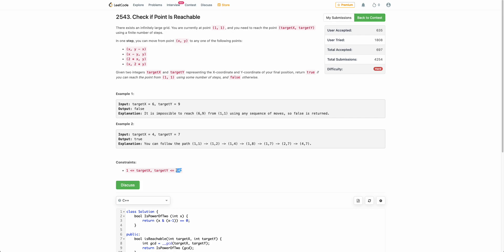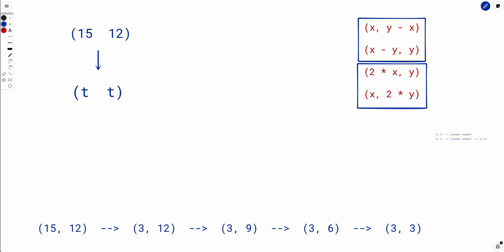We need to find a pattern. We have two kinds of operations: the first is going from (x,y) to (x, y-x) or (x-y, y); the second is going from (x,y) to (2x, y) or (x, 2y). Let's focus on the first kind of operations. This is exactly what we do in GCD — this is the standard Euclidean algorithm.